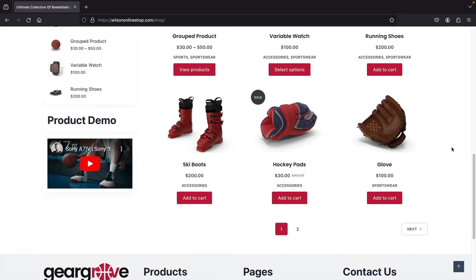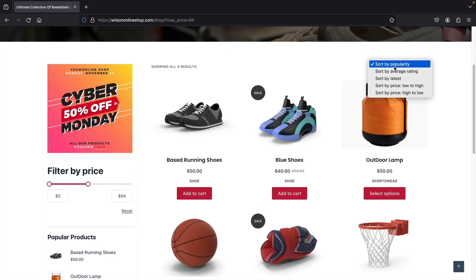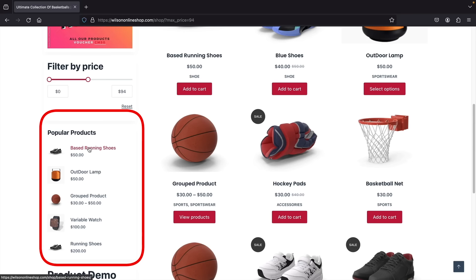Users can filter by price and the website automatically adjusts to show only products within that specific price range. You can also sort by popularity, latest, low to high, and so on. On the sidebar we have popular products — a great way to recommend the most purchased items on your website to get as many sales as possible.